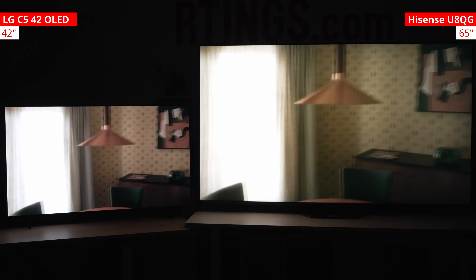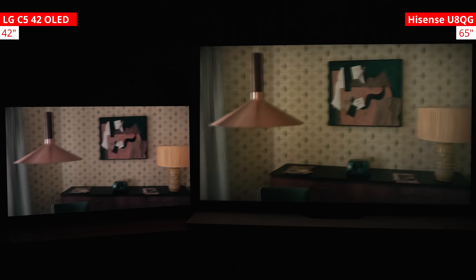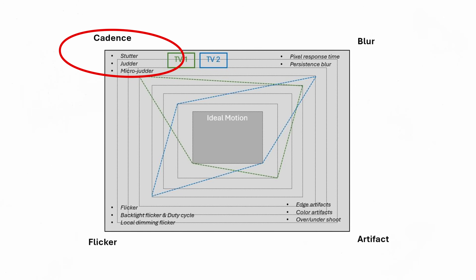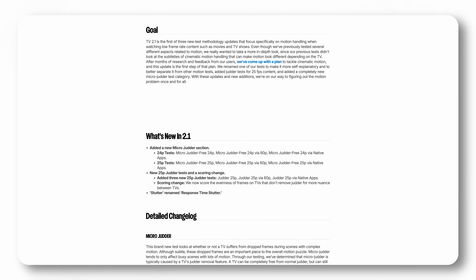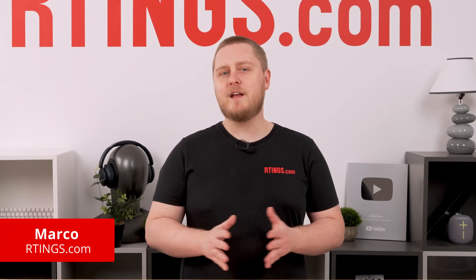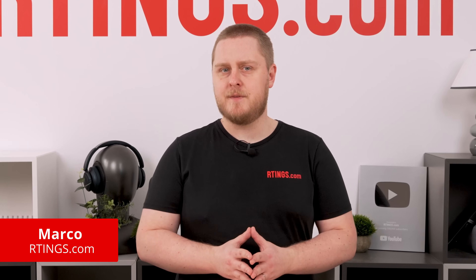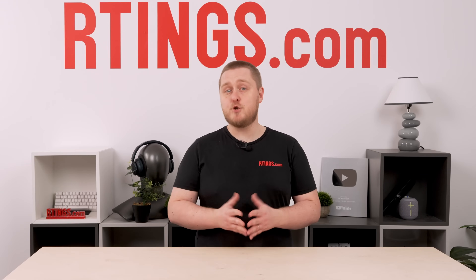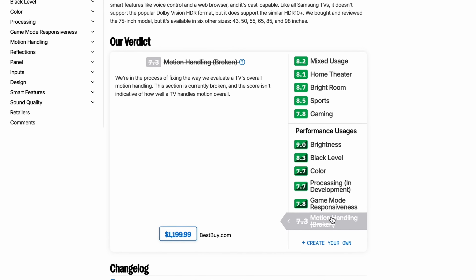It's here. We just published TV 2.1, the first of our motion-related test bench updates. It covers tests related to cadence, including judder, micro-judder, and the newly rechristened response time stutter. You can find all the details on what's changed in the changelog on our website. Today we'll get into the differences between stutter, judder, and micro-judder, and go over the changes we've made to address them. We're confident that this update brings us one step closer to fixing what's broken, but we're just getting started.